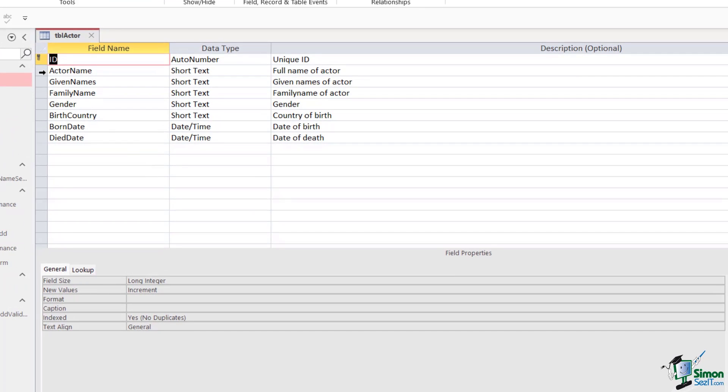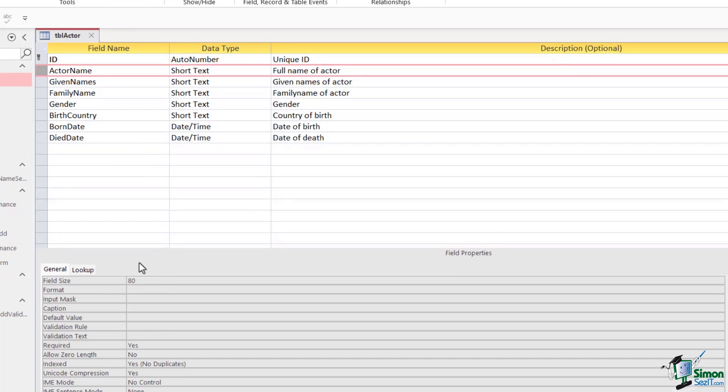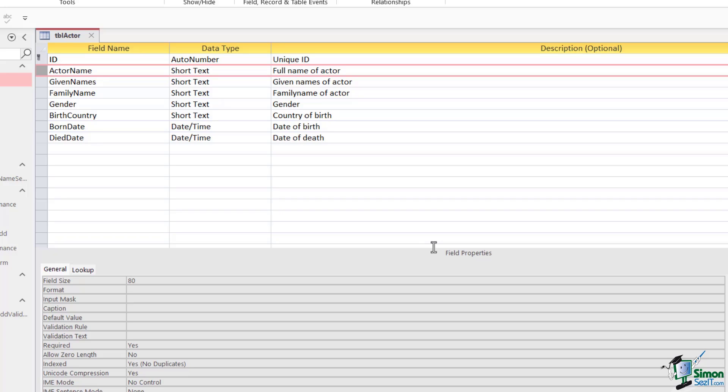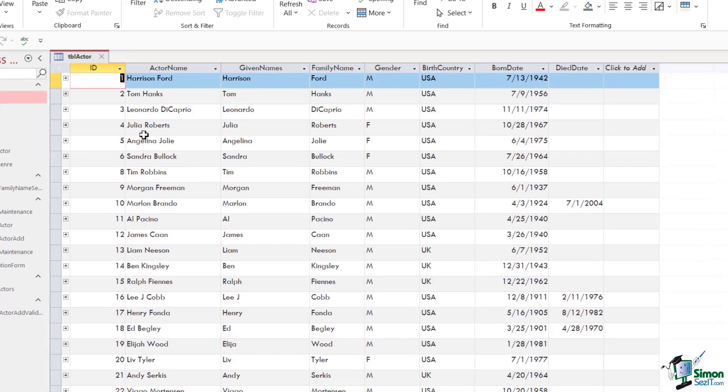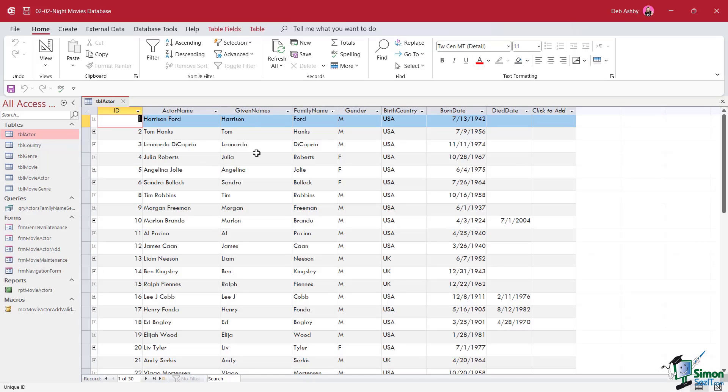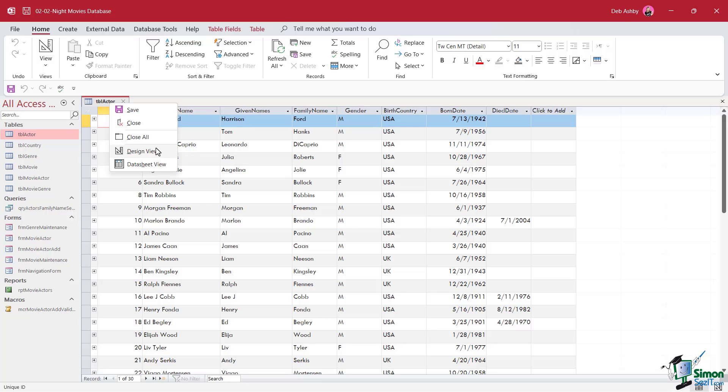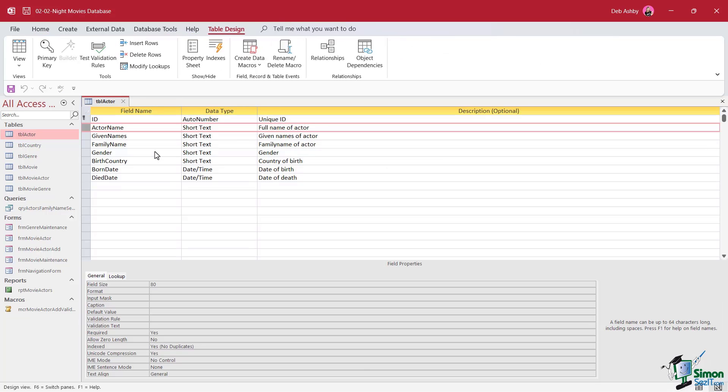If we take a look at our fields here, actor name is an indexed field. We can see that in our field properties. It says indexed yes, no duplicates. So if I wanted to search for an actor by their full name, for example, Henry Fonda, I could do that. However, there is an alternative to this approach. The actor name in this particular table is made up of two other fields, given name and family name. So let's switch back to datasheet view so we can see this a bit more clearly. We have a column that has the full actor name, but we also have two other columns which shows the given name, that's the first name, and another column for family name.